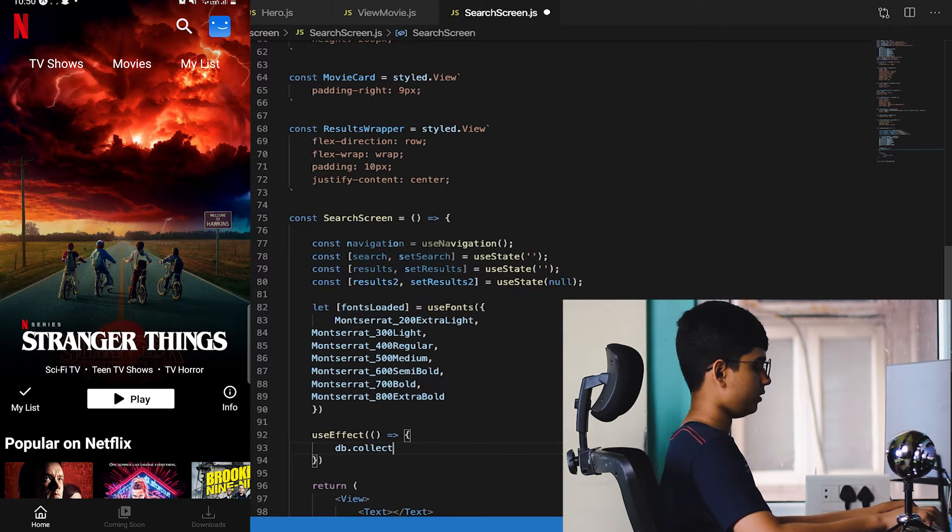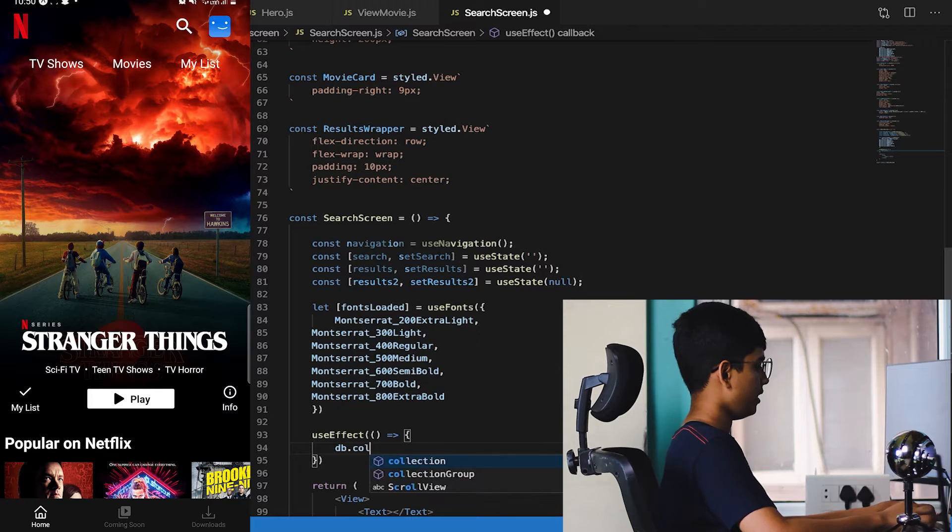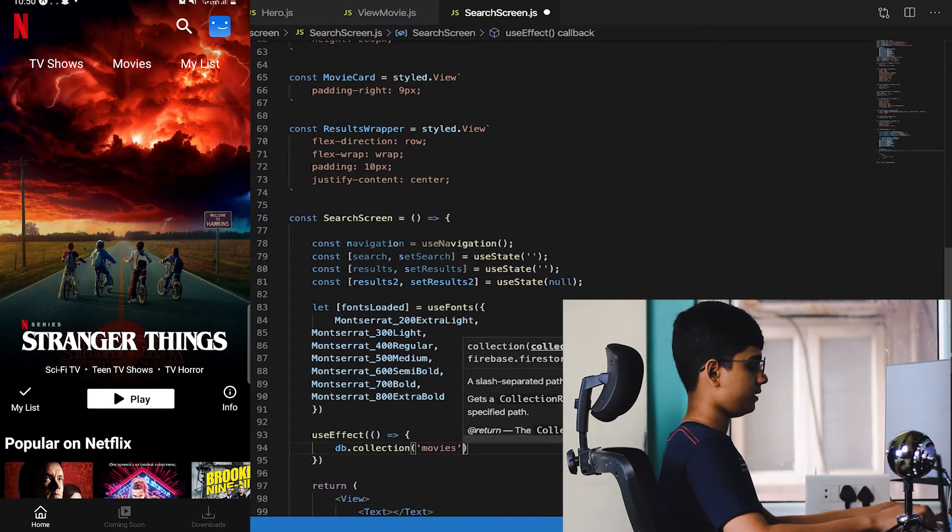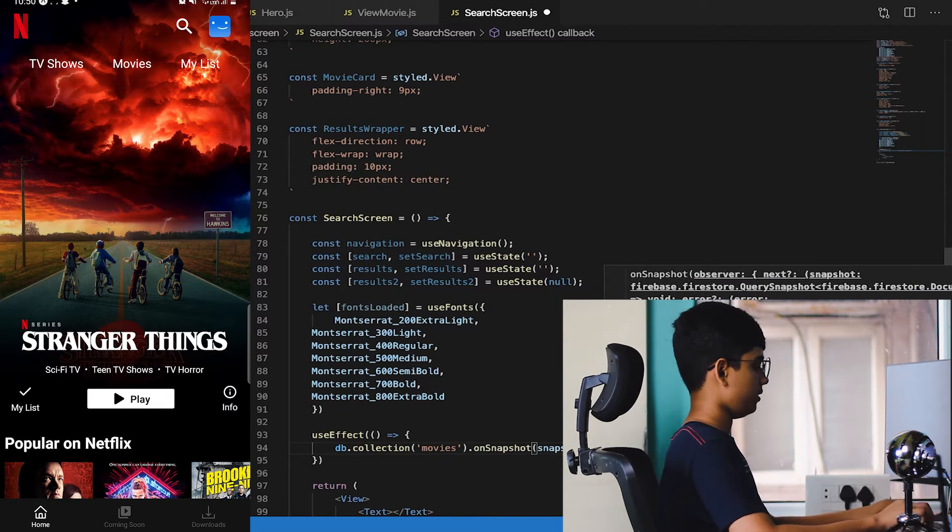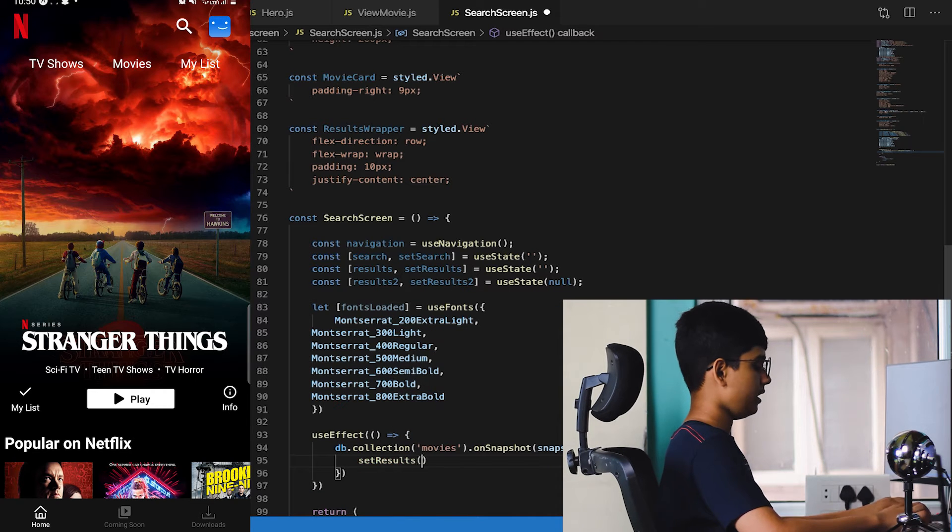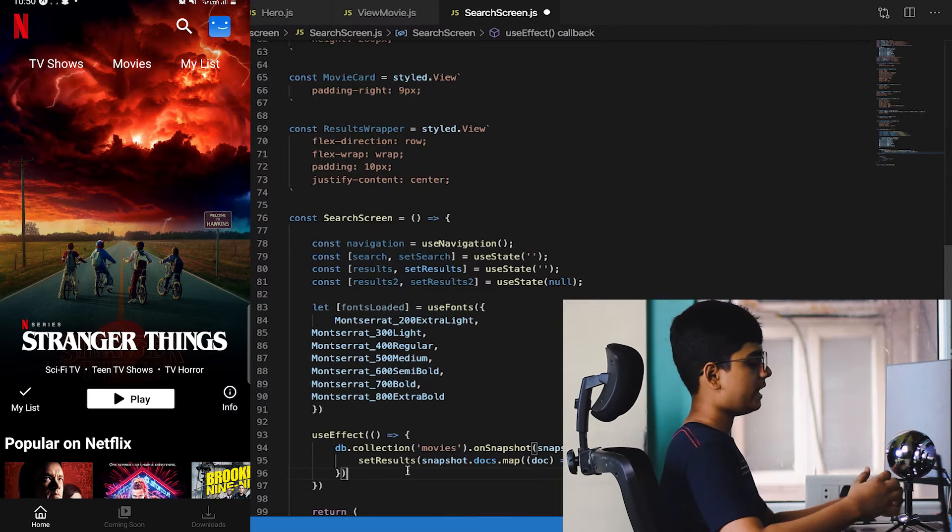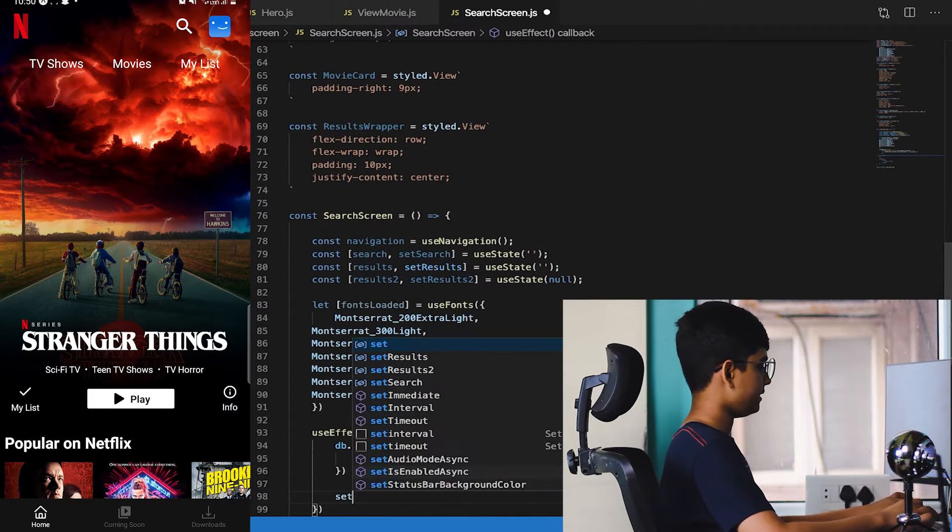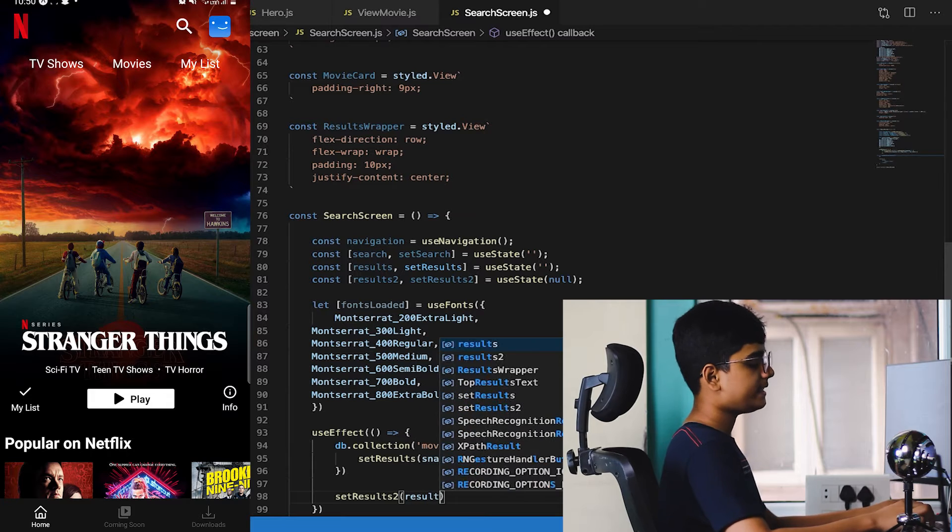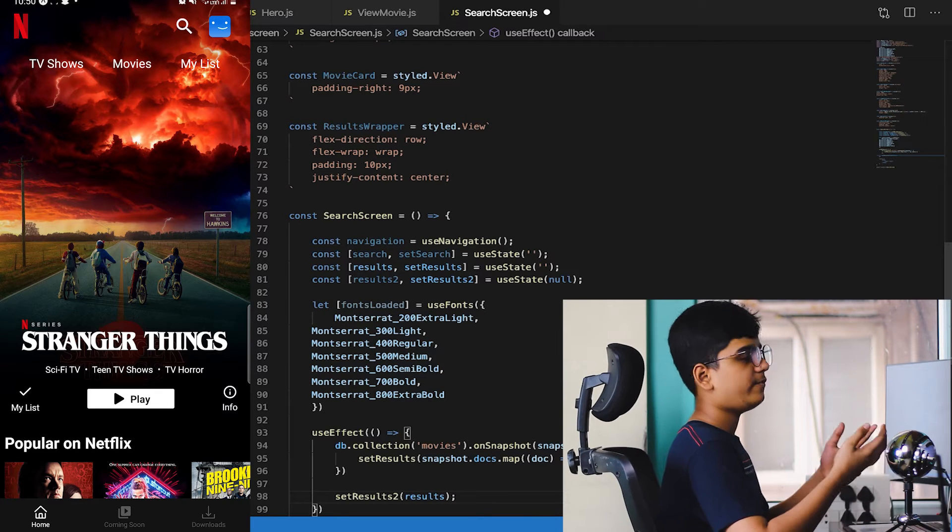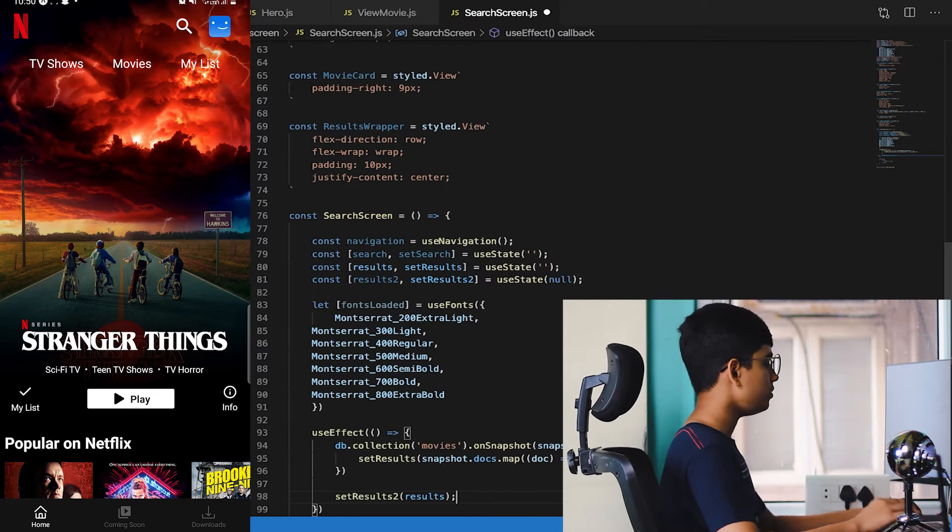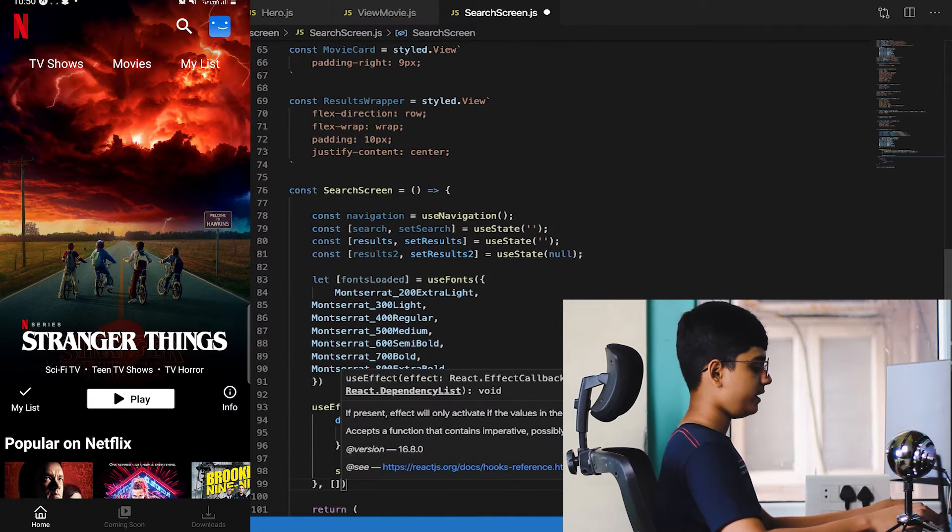SetFilteredResults is the filtered results, so it is null. Now let me have the fonts loaded with useFonts. I copied it earlier so I'll paste it now. UseEffect auto imported, and first db.collection movies.onSnapshot, snapshot, set the results to snapshot.docs.map doc.data. This will make sure that we got all the movies and set filtered results to all the movies at start.